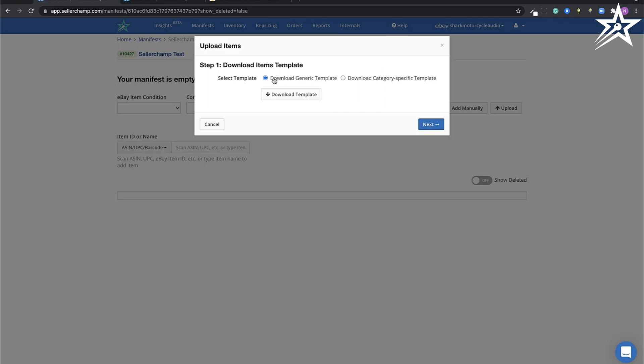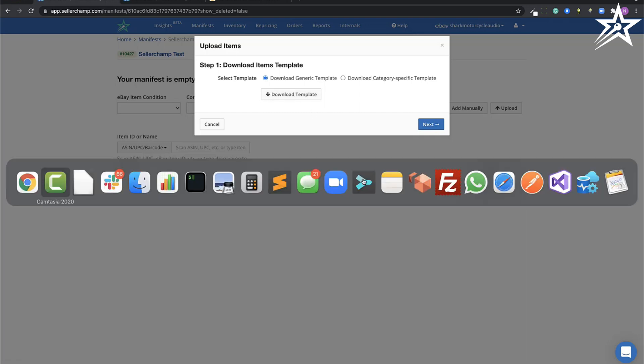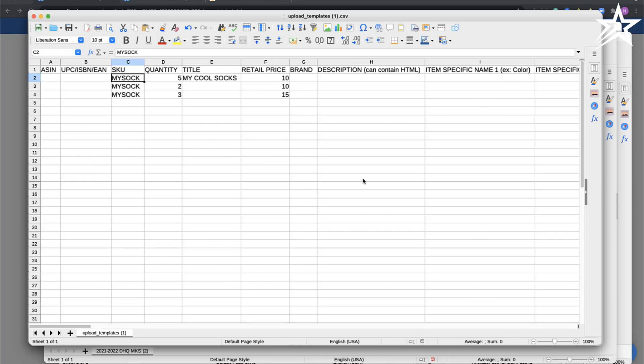Go ahead and download the generic template. Click the download button. I've already prefilled that template with some data that I'm going to walk over with you. What we're going to do is create a variation for a sock and a shoe.